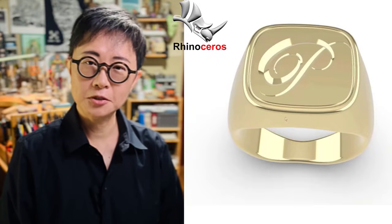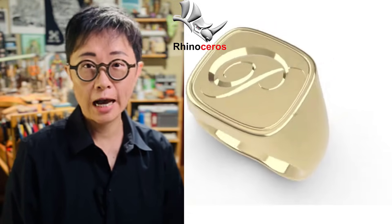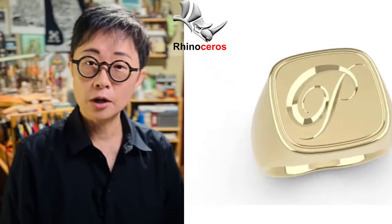Welcome back to PJ Chen Design. This is PJ. Today, I would like to show you how to create this monogram hand engraving look for your jewelry CAD design with the Rhino 3D software. Are you ready? Let's get started.